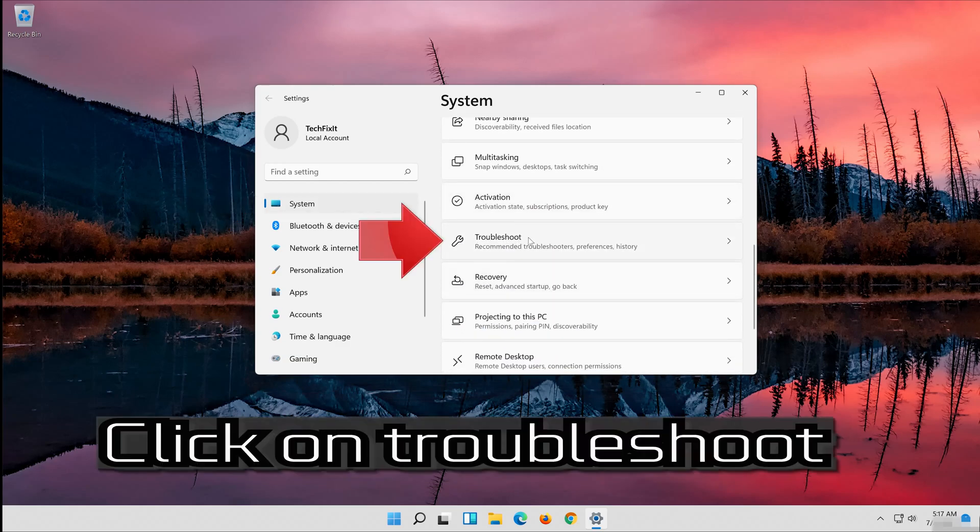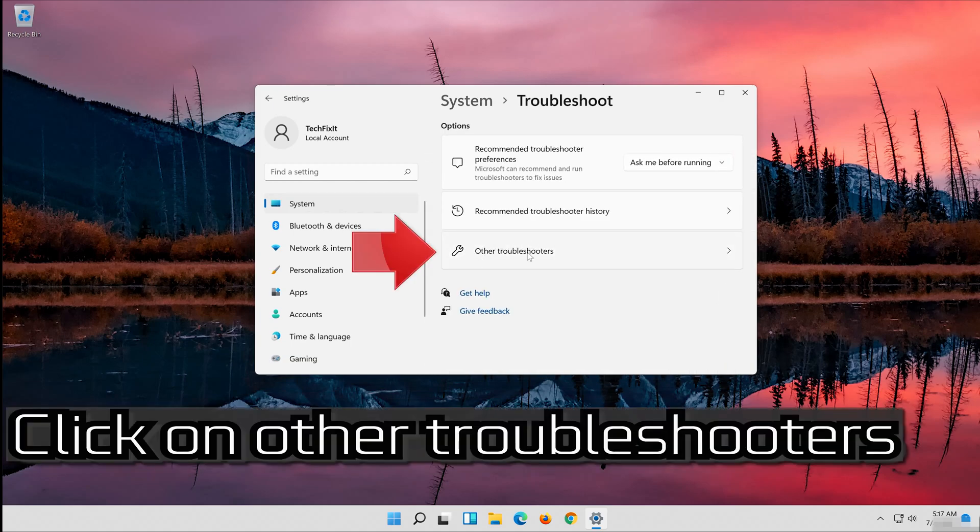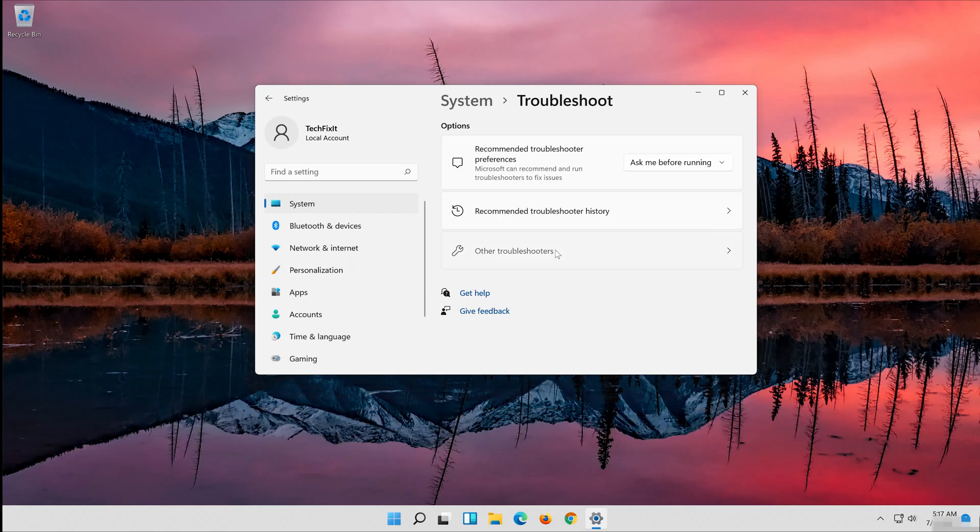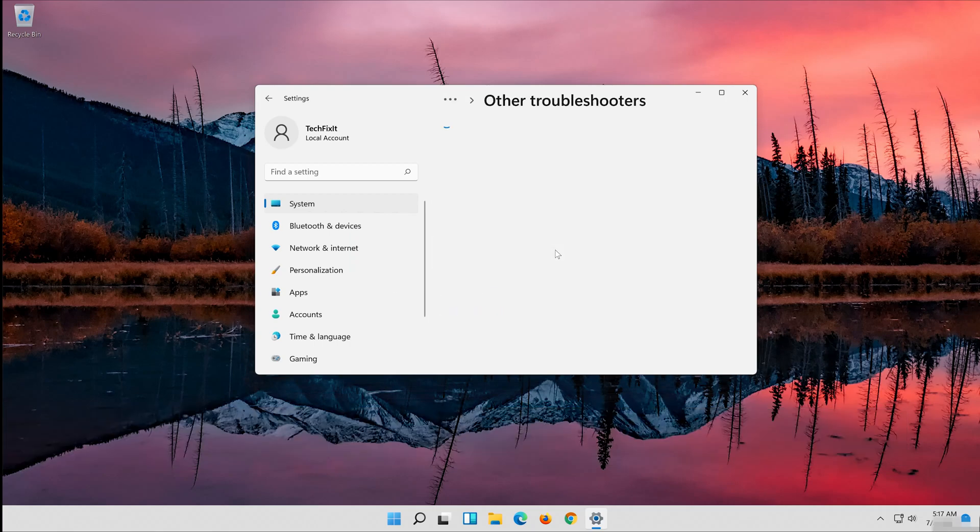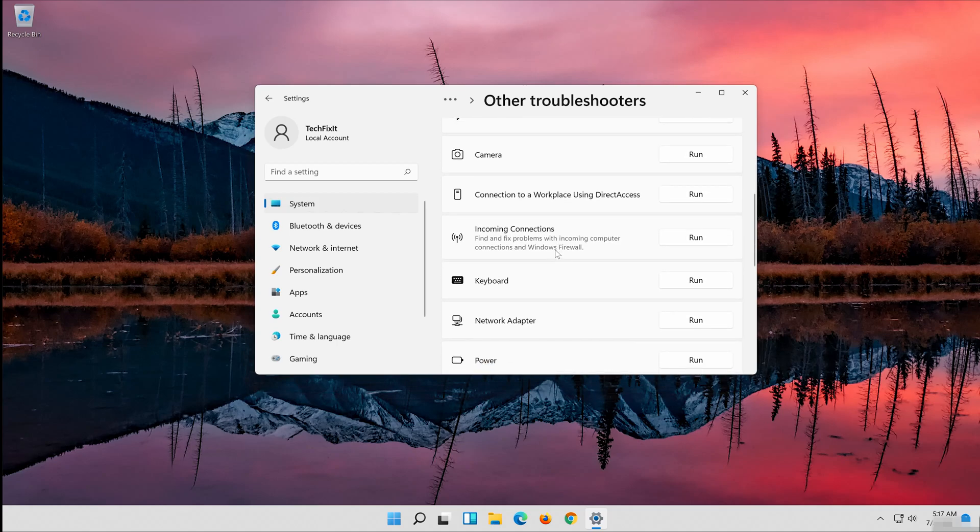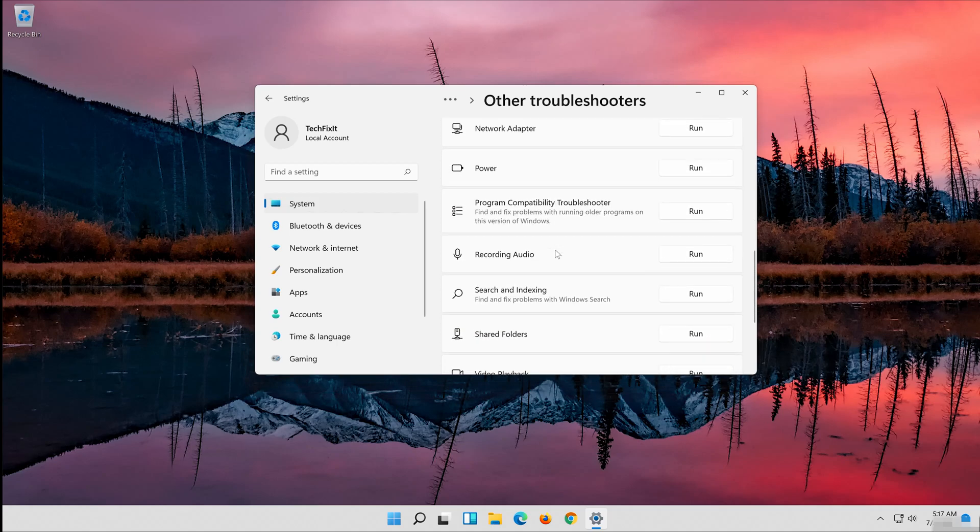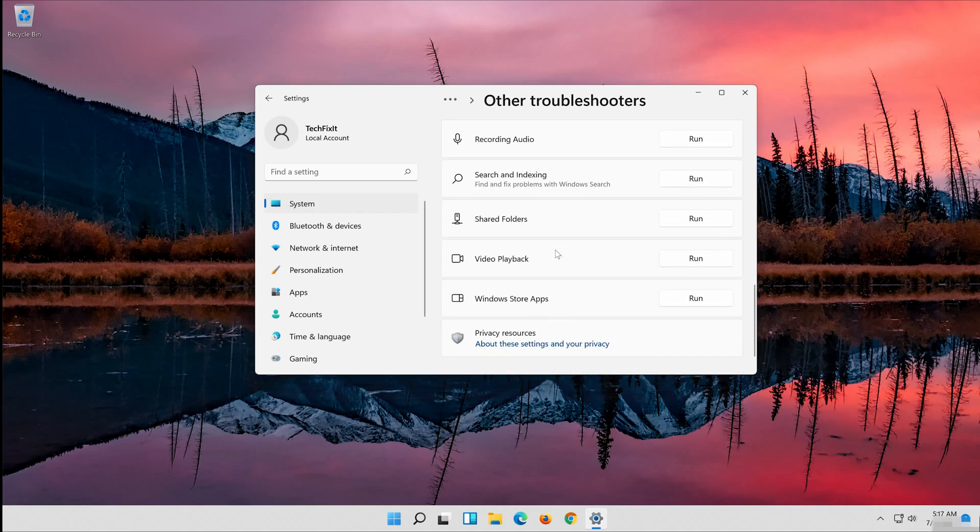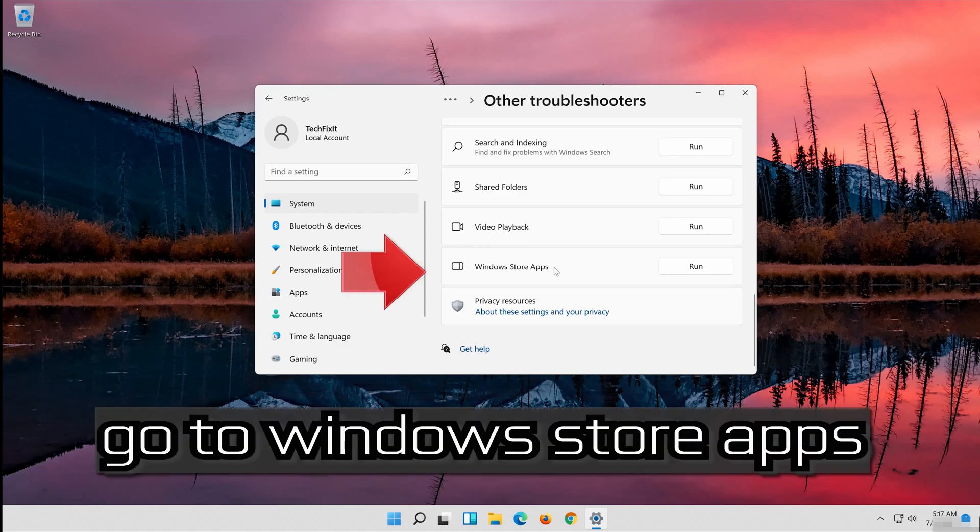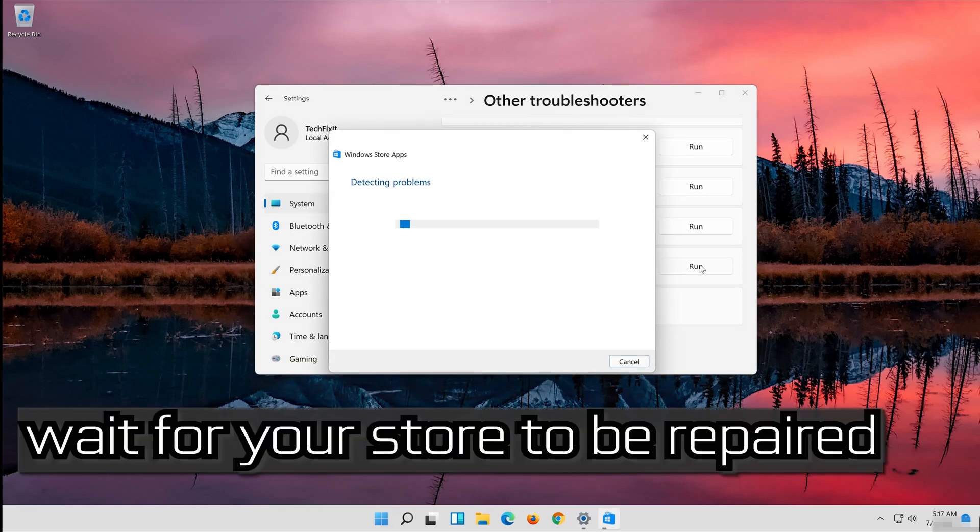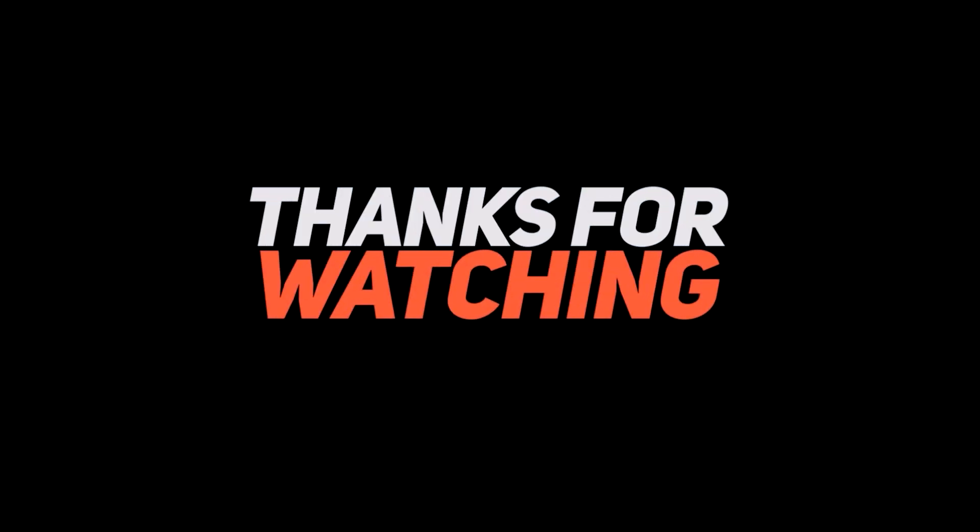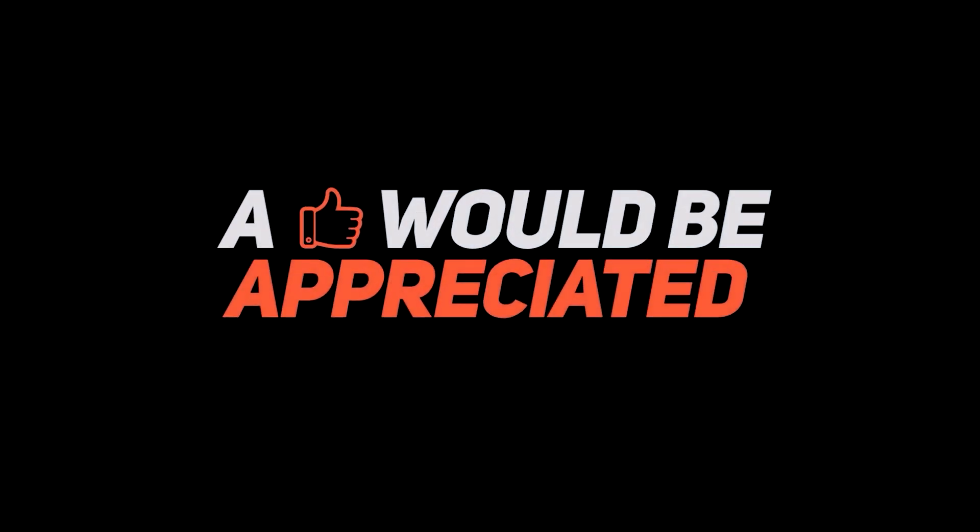Click on Troubleshoot. Click on Other Troubleshooters.